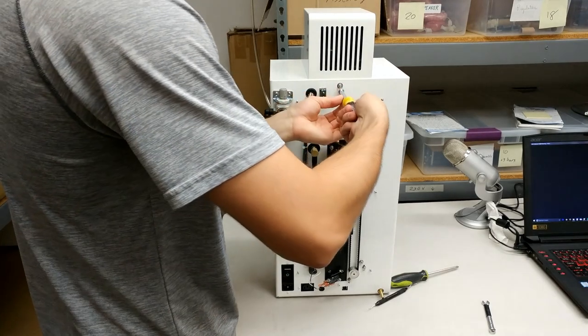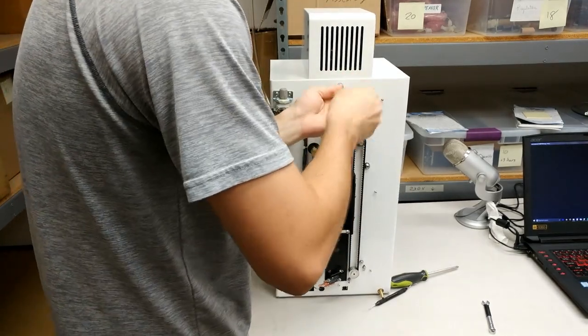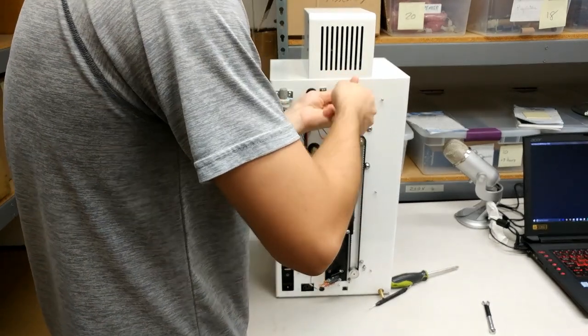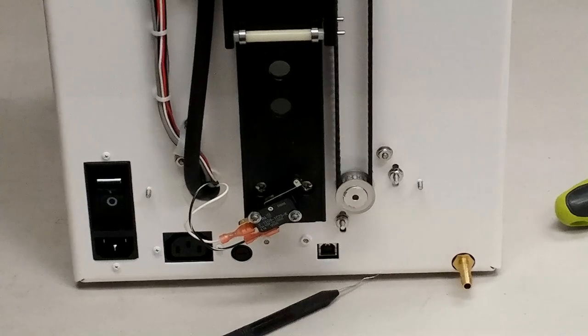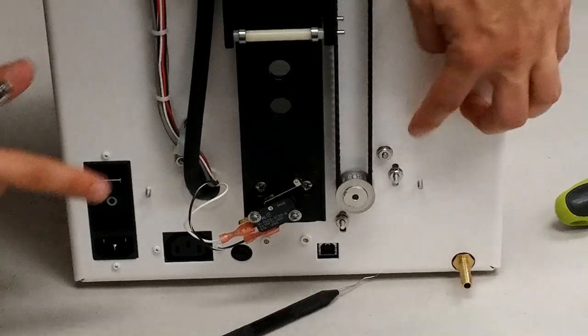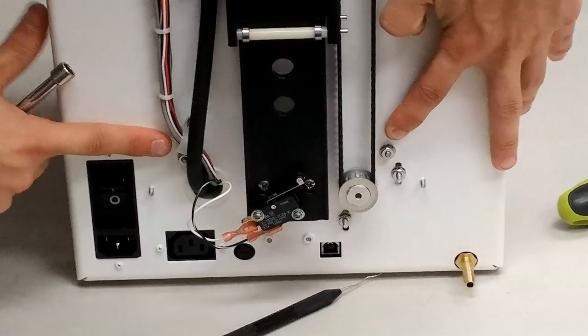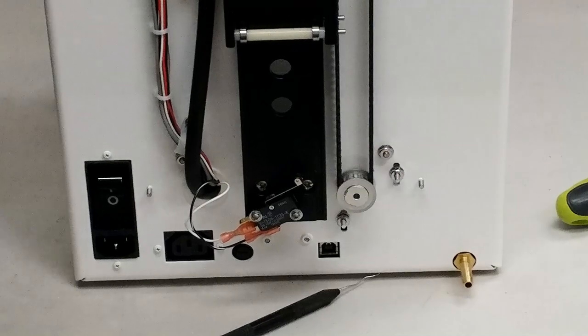Next take your nut driver and remove this top nut. Then untighten the two nuts located underneath the cable clamp as well as right next to the belt pulley.